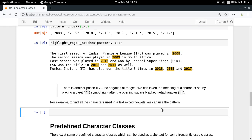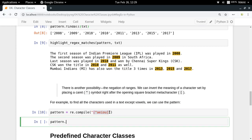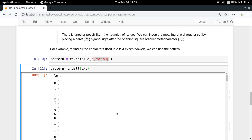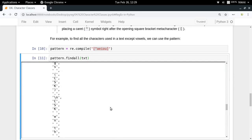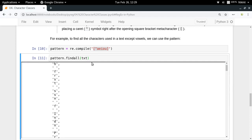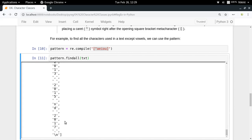Let's say you want to find all characters in the text except vowels. You can write a pattern re.compile('[^aeiou]'), which means find a match where the character does not match 'a', 'e', 'i', 'o', or 'u'. Running pattern.findall(txt) gives you all the characters except vowels. To get the complete text, you can use ''.join() on the result.